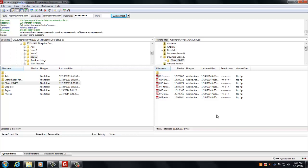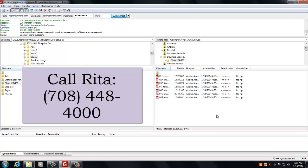After that, you're just going to call Rita, and her number is 708-448-400.